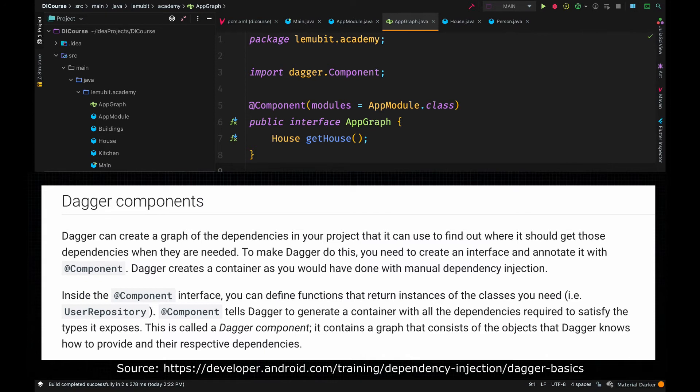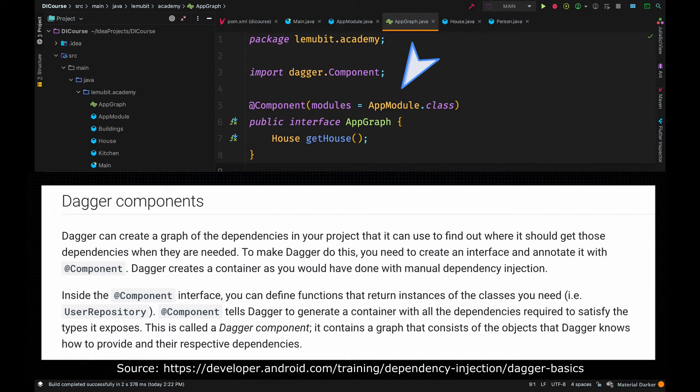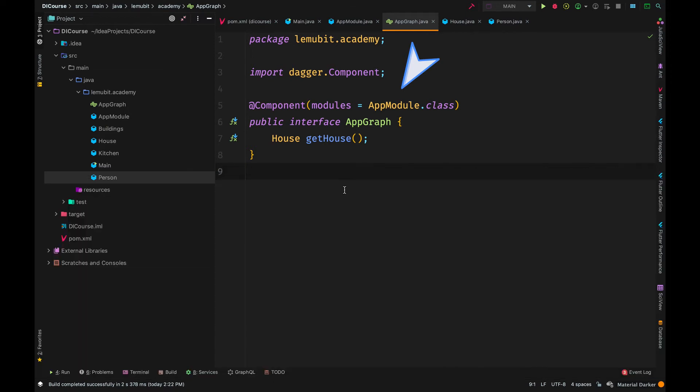One more thing, after creating your module, you make sure to include it in your component. This is how I include my module in the component.